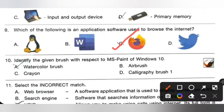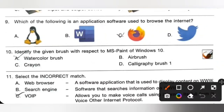Question 10: Identify the given brush with respect to MS Paint of Windows 10. Please pause the video and check the brush. If it is an airbrush the stroke will be dotted. If it is a crayon brush the paint brush will be in the shape of a crayon. A calligraphy brush will be in the shape of a pen. The answer is option A — watercolor brush in MS Paint of Windows 10.